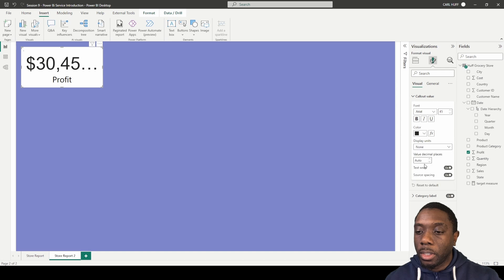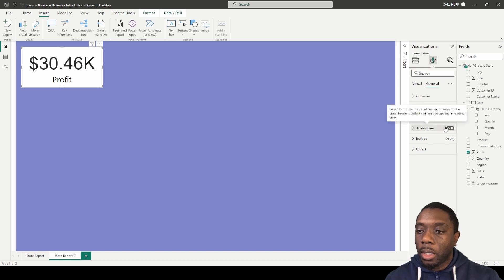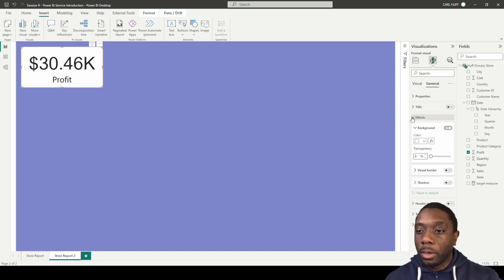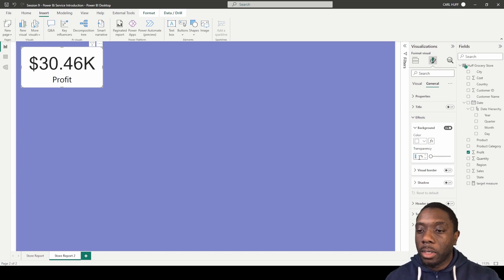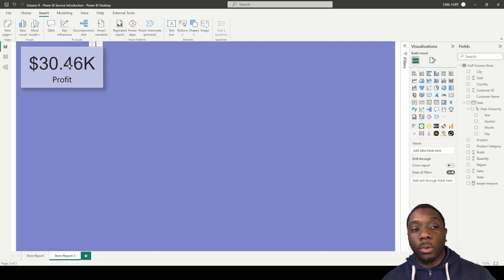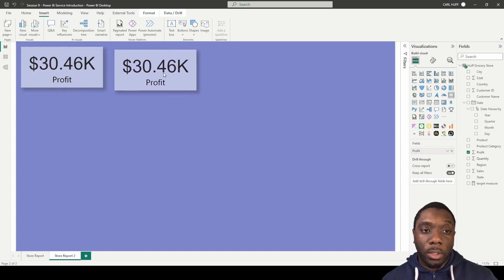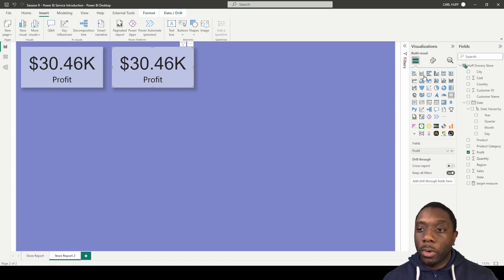In the callout value, we're going to change the font to Arial. We'll come down to the auto display unit and leave it at thousands. Next, we come to General — it doesn't need a title and there's no header icon so we can turn that off. We go to Effects and make the background 50% so it blends in with the background, then drop a shadow on it.